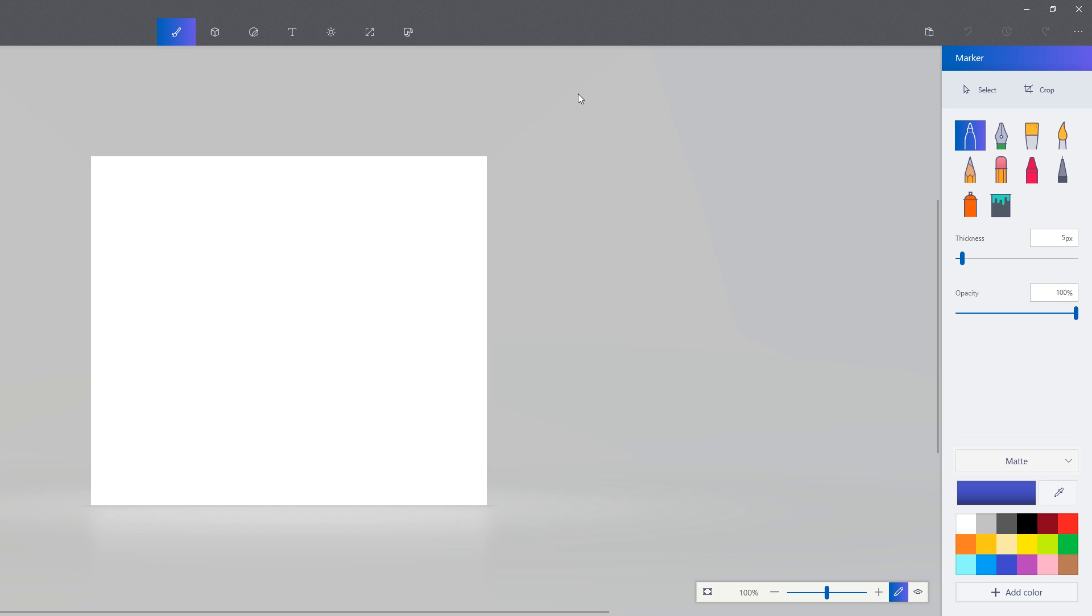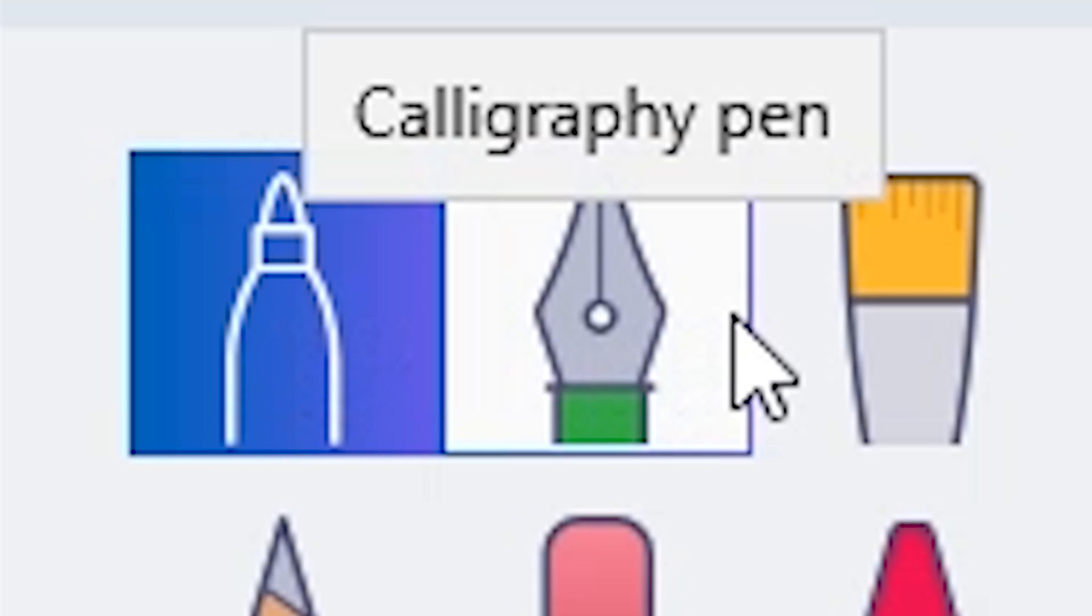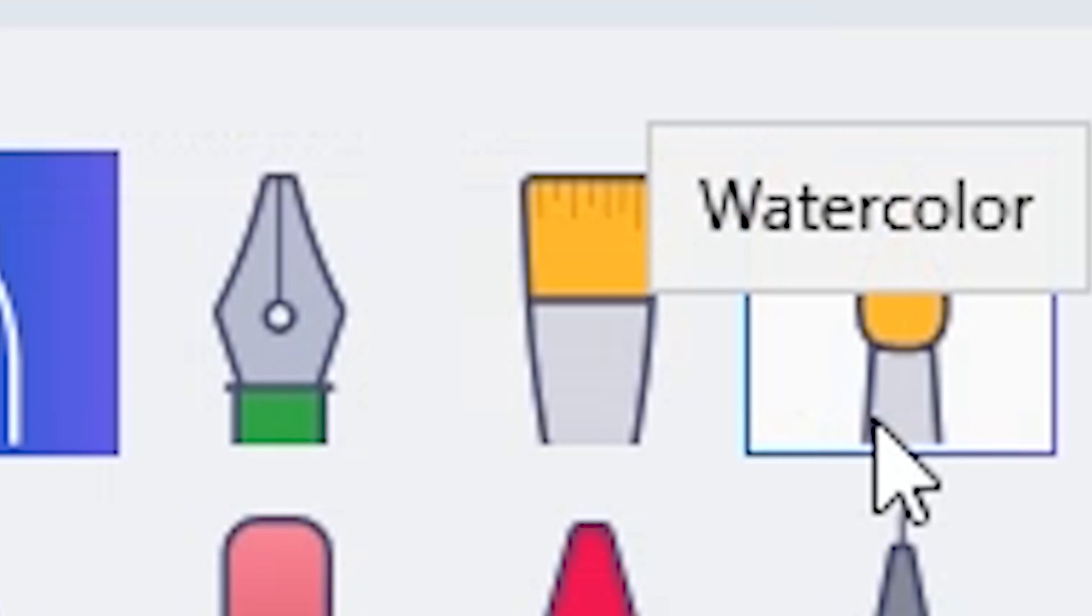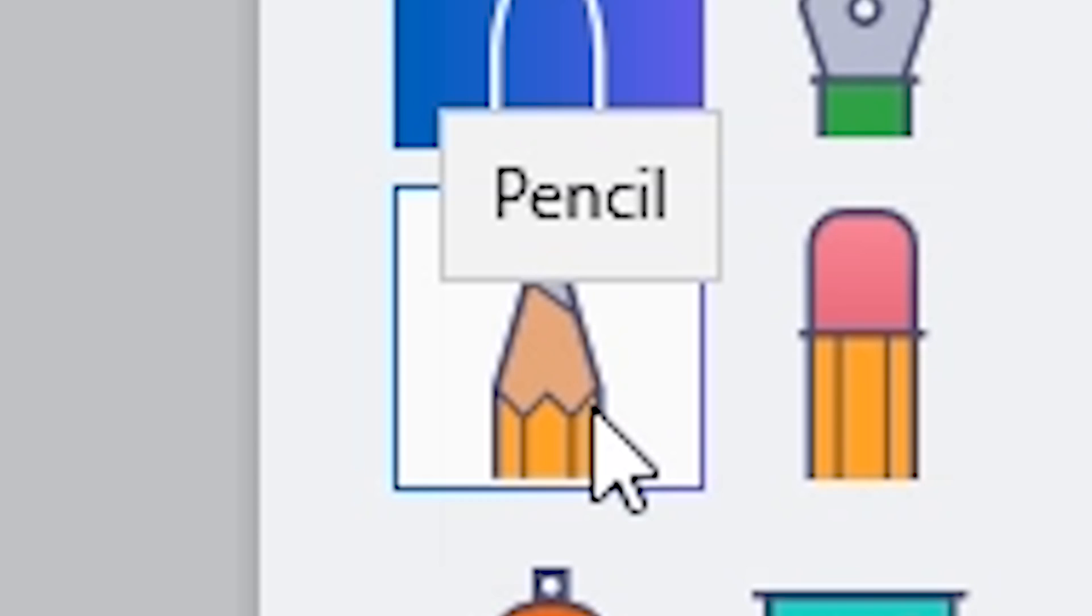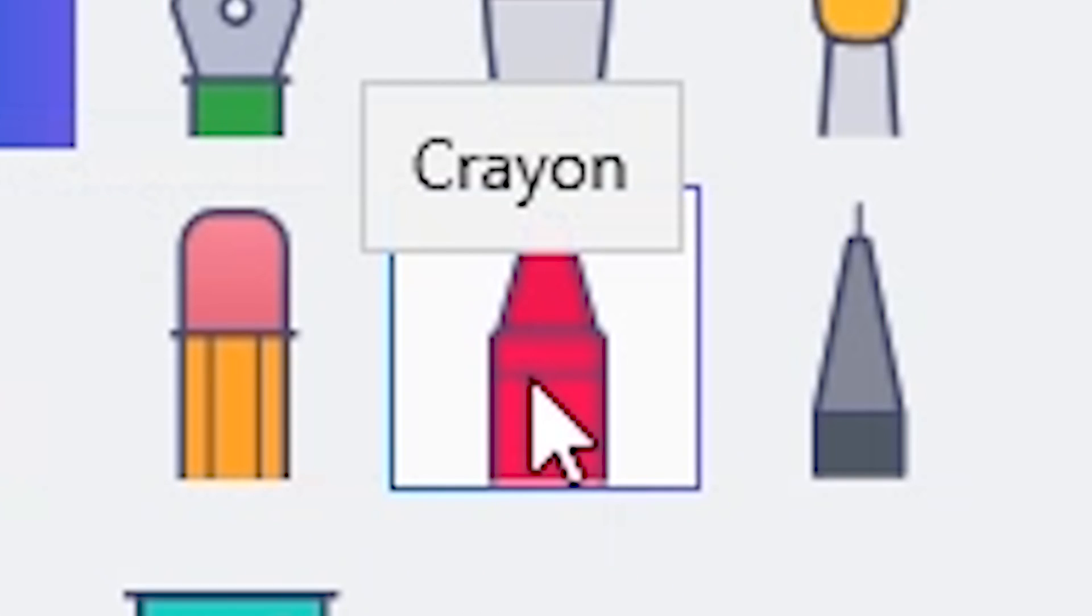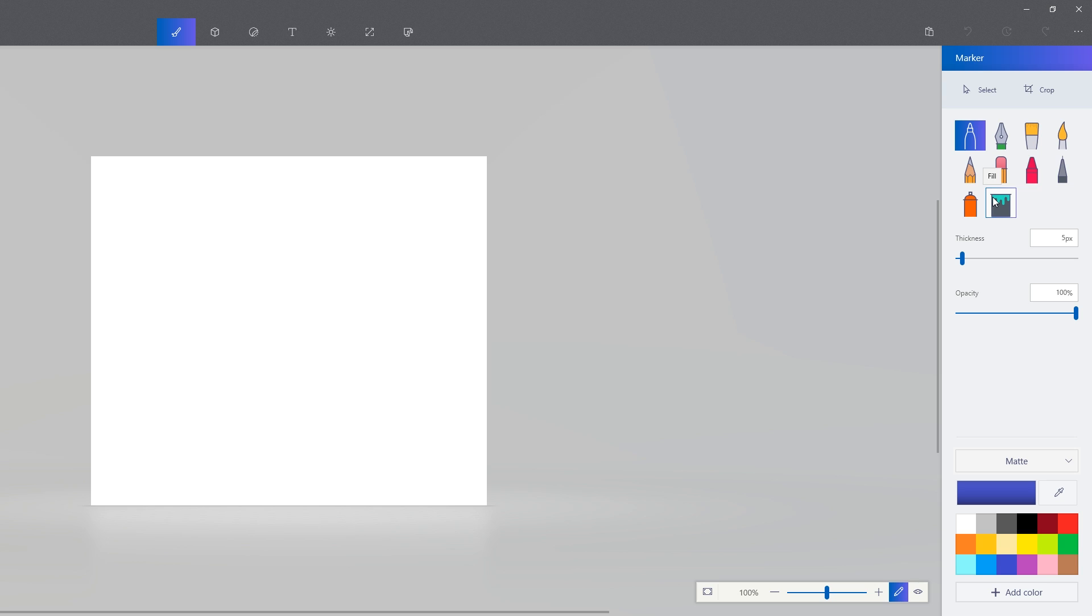So what do we have here? We have a marker, calligraphy pen, oil brush, watercolor, pencil, eraser, crayon, pixel pen, spray can, fill. So what I'm gonna do?